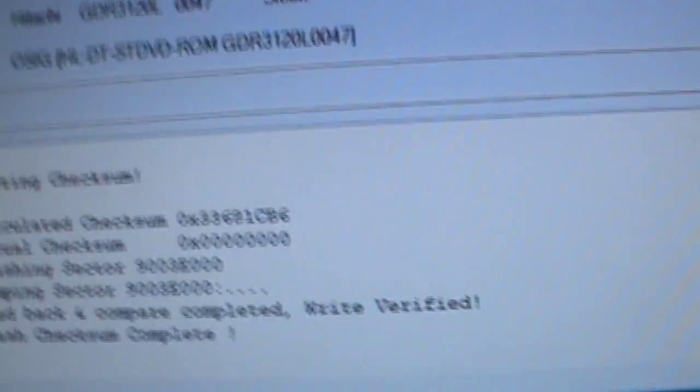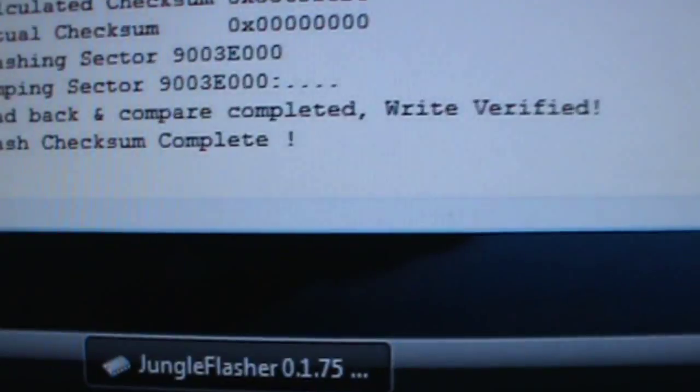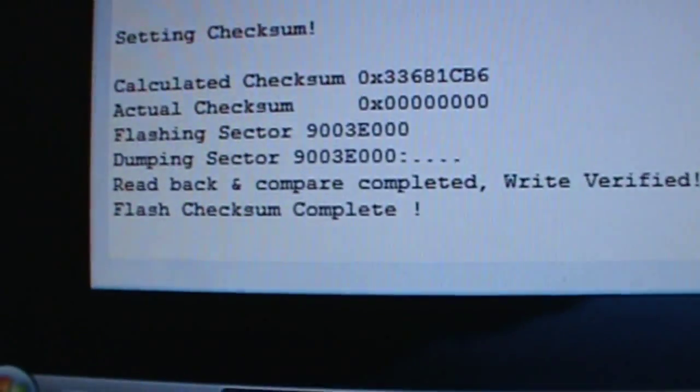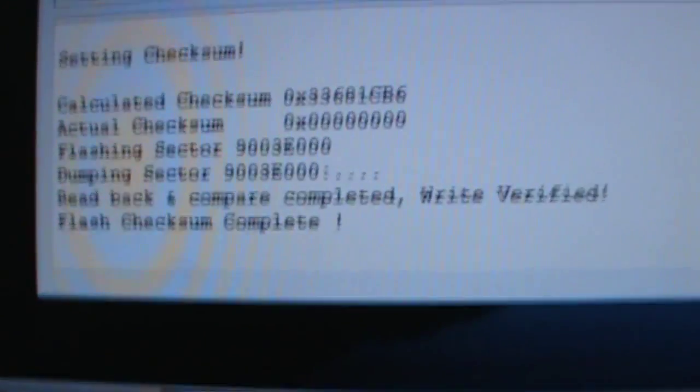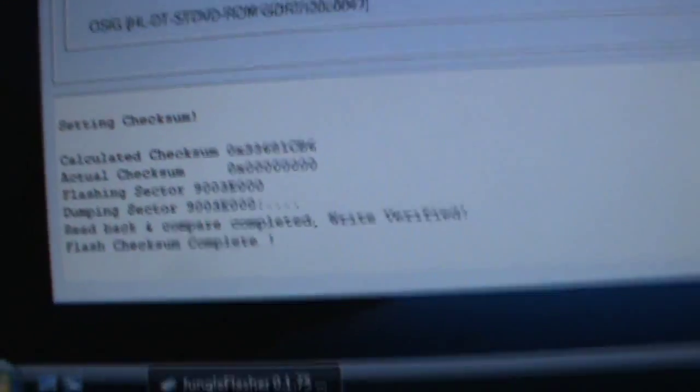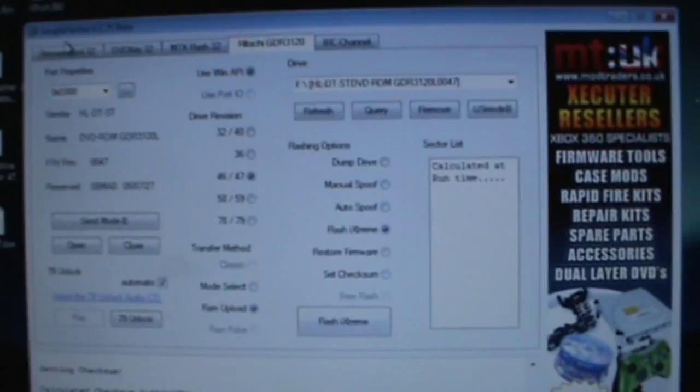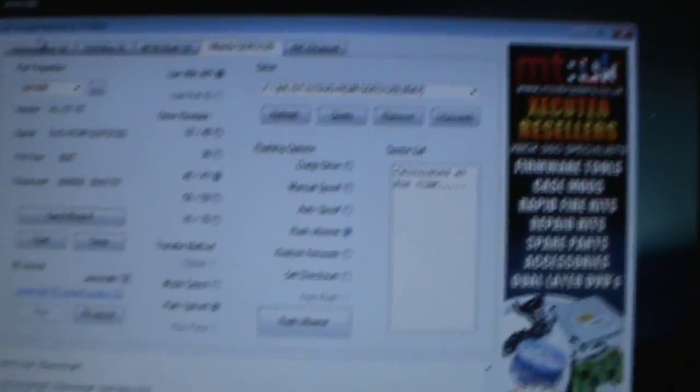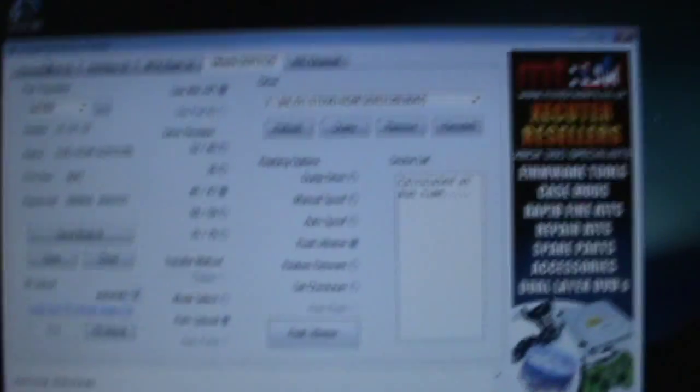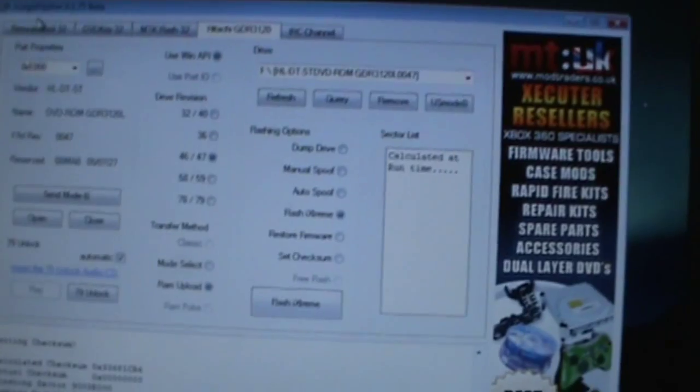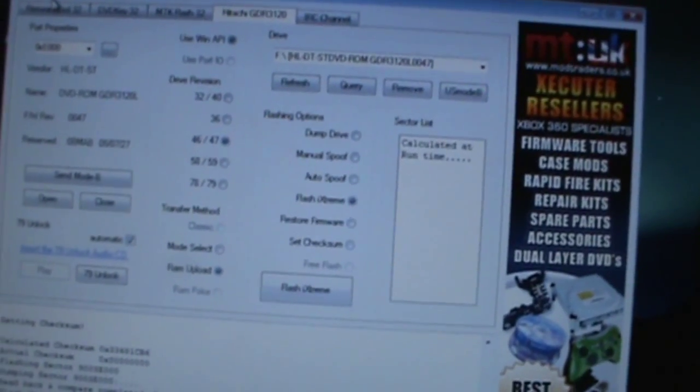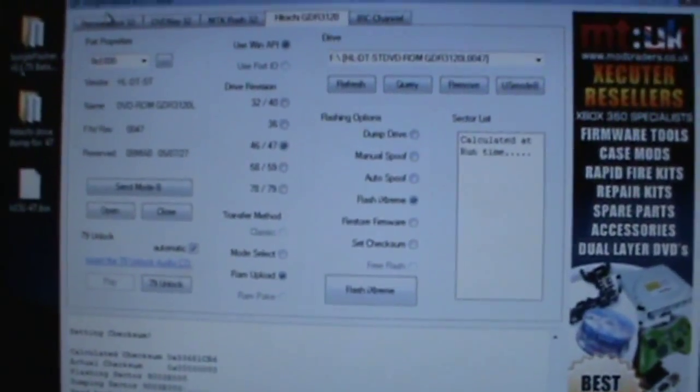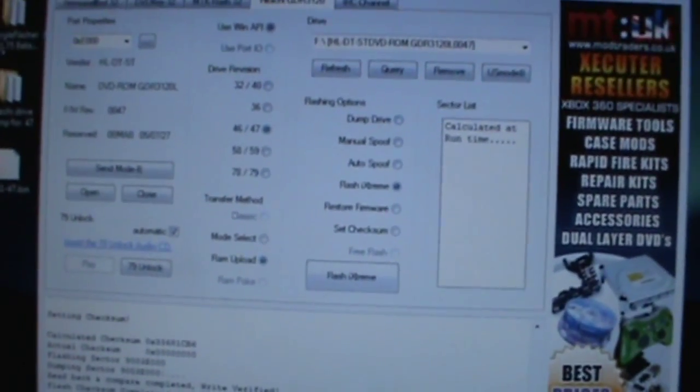And then you should get a message that says flash checksum complete. Now after you've restored your drive to the stock firmware, from there what you're going to do is just flash it like if it was a normal drive.